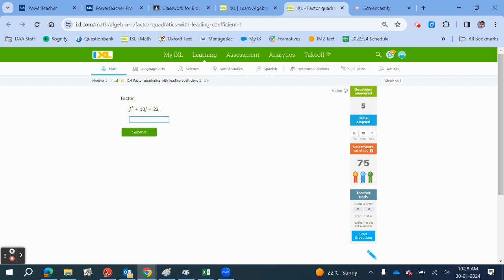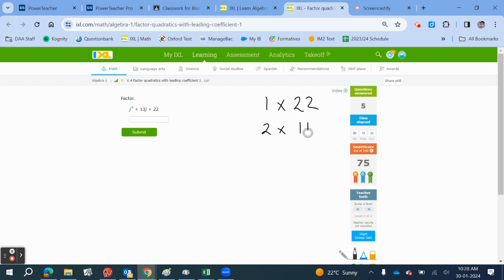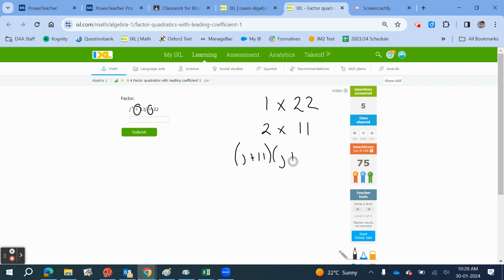All right, we'll do this one. It's a little bit more fun. We've got 1 times 22 and 2 times 11. These are all our possible factor pairs. This sign is positive, so both the signs are the same. They're both going to be positive. So we're going to get J plus 11, J plus 2. 11 plus 2 is 13.